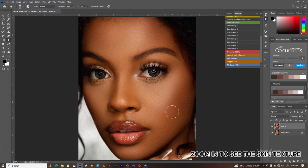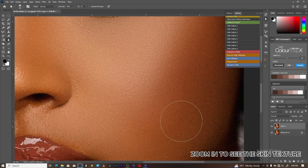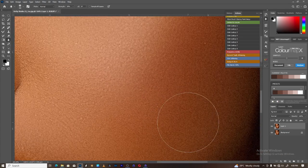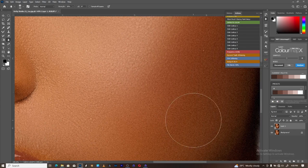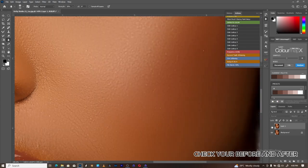Zoom in to see the skin texture. Check your before and after.